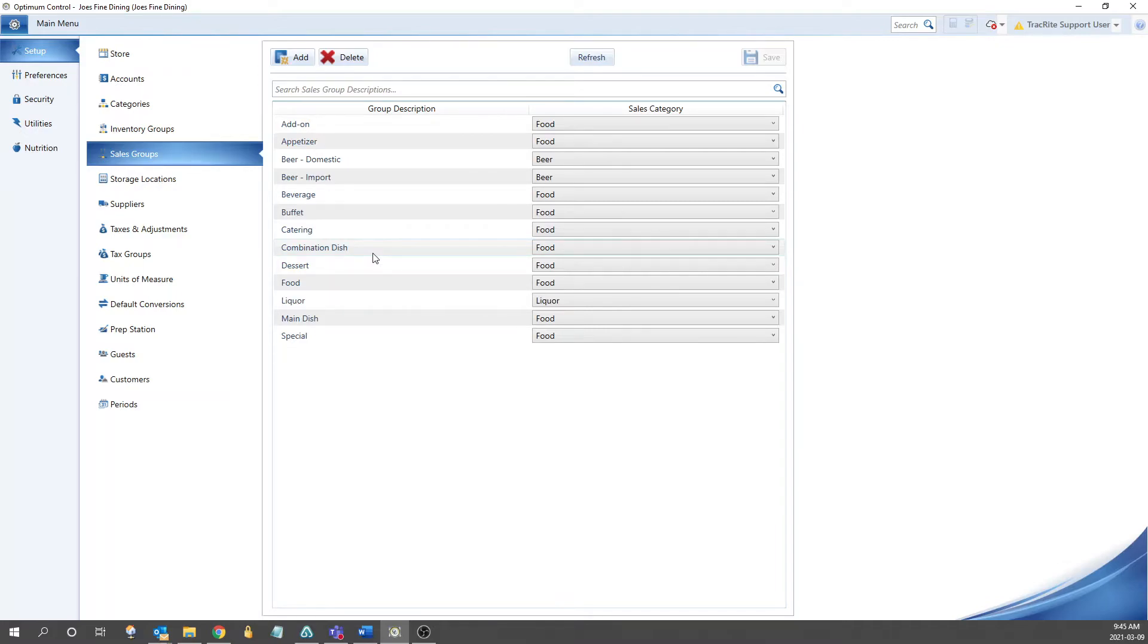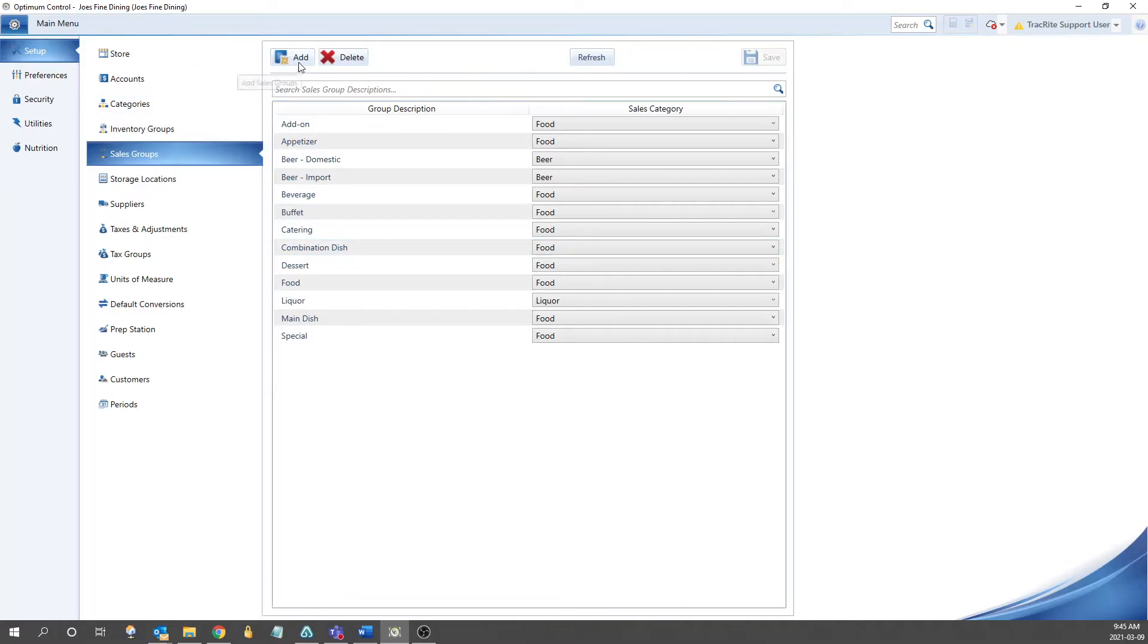We have some standard groups and categories created, but these can be edited as you need. Again, with the add in the top left, as well as delete, and the save icon in the top right.